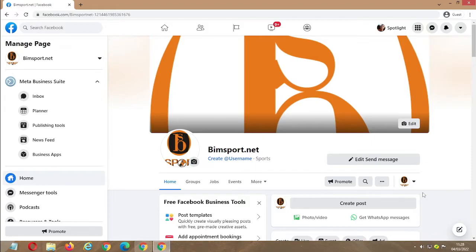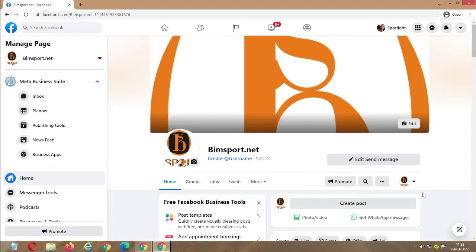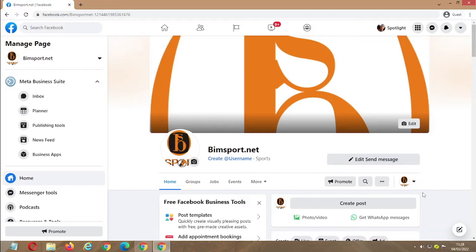You can even use these steps to add an admin or a moderator to an existing page. Before we start, don't forget to click the subscription button and the notification button to receive updates on anything we'll be posting on this channel. So let's get started.